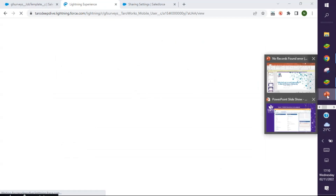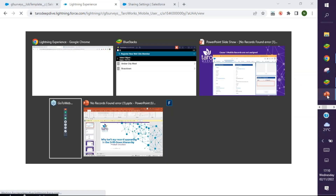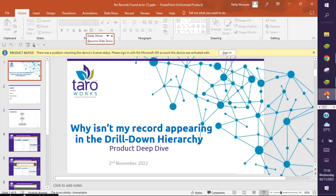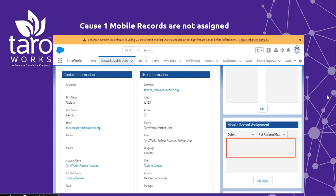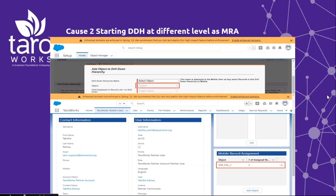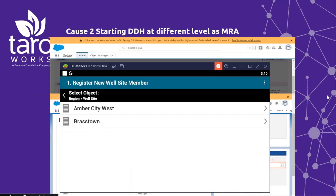Let's now proceed to our next demo, which is going to be on starting the drill down at a different level from the mobile record assignment. Another different mobile user proceeds to register a website member using the same job. Let's go ahead and do this, then see what the experience of this user is.